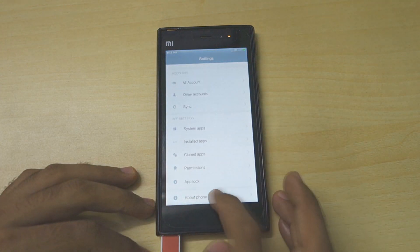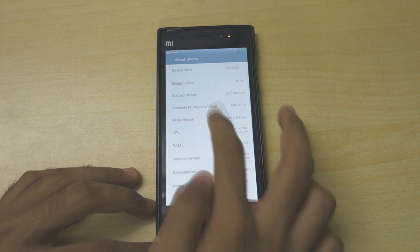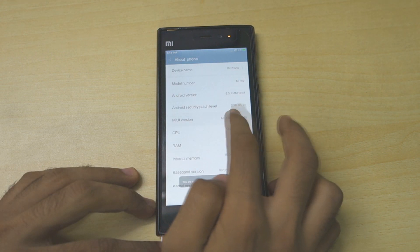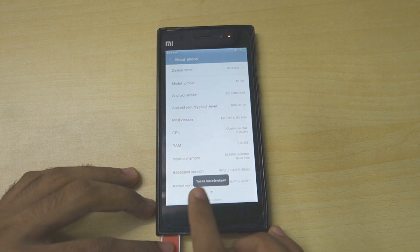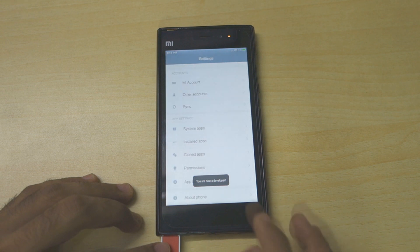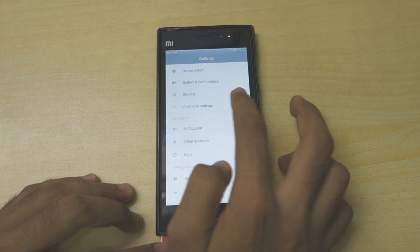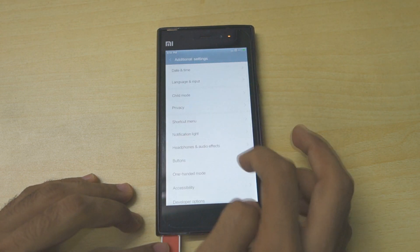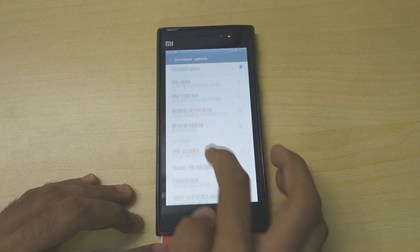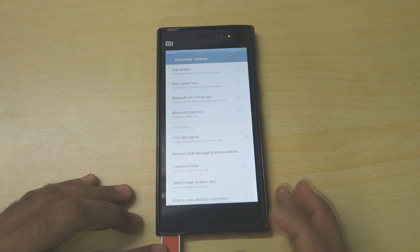First of all, go into Settings, then go into About Phone. Tap on MIUI version over here seven times unless you see 'you are now a developer.' Go back, go into Additional Settings, go into Developer Options.